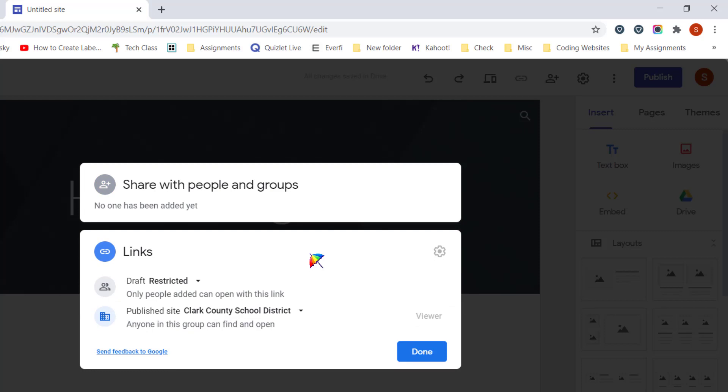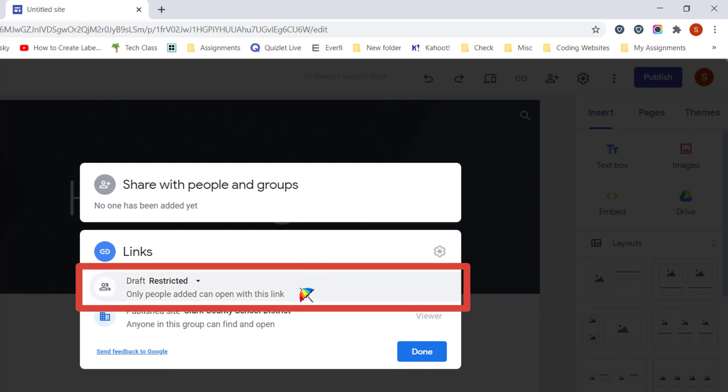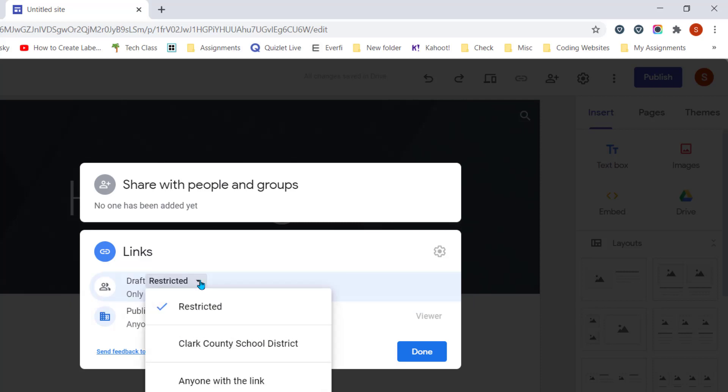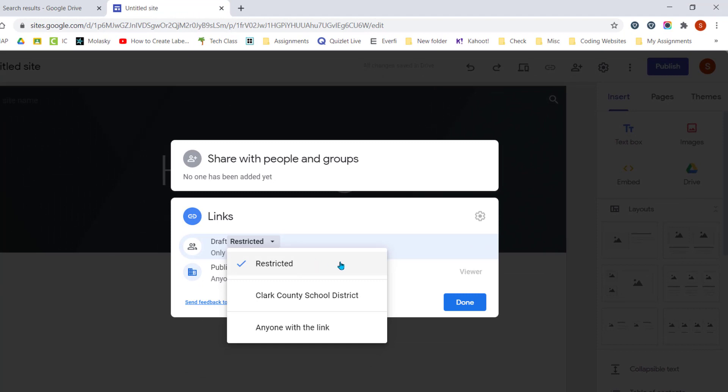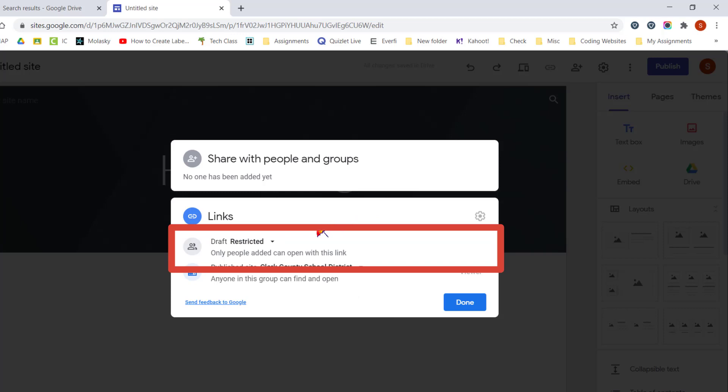First decision you need to make is on the draft. As you make changes to your website, people cannot see those changes until you actually click on the Publish button again. But if you prefer for them to see all the changes as you're making them, you can click on the drop-down arrow and choose either Restricted, which means it's just you right now, or anyone in Clark County, or anyone with the link. This means that whether you click the Publish button or not, they're going to see the changes that you're making on your website. I prefer to keep this as Restricted for just me, and then that way I can click Publish when I'm ready for my changes to go live.